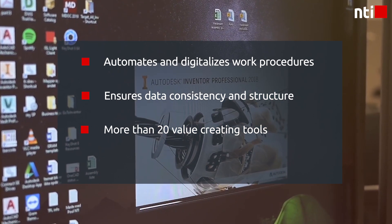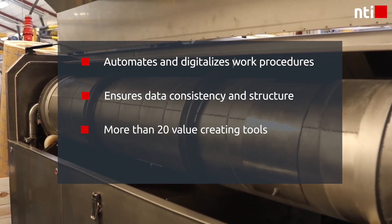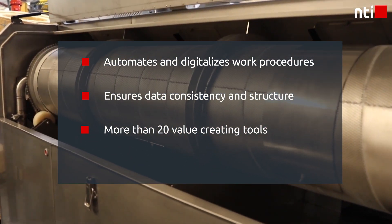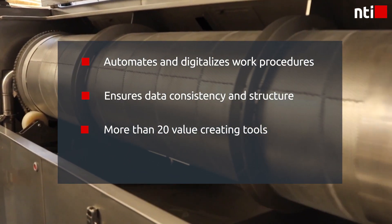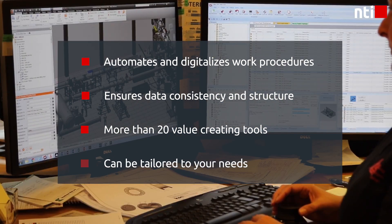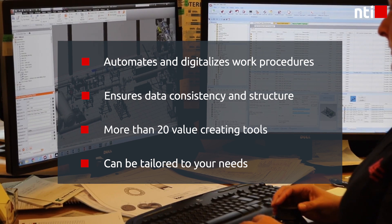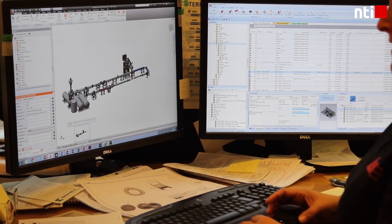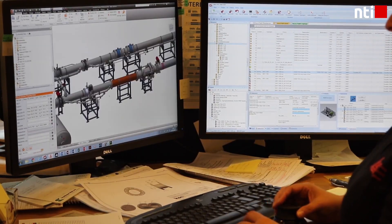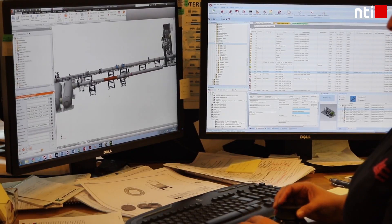NTI Tools offers you more than 20 modular and value-creating tools and can be tailored to accommodate your exact needs. Let's show you two of the most popular functionalities.